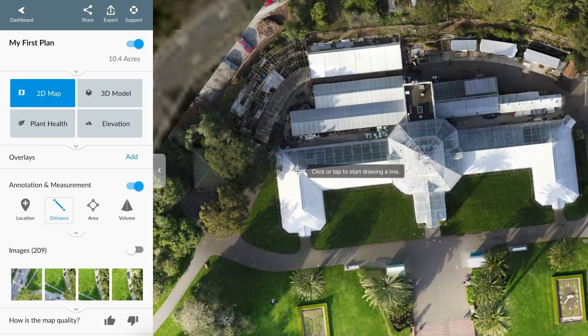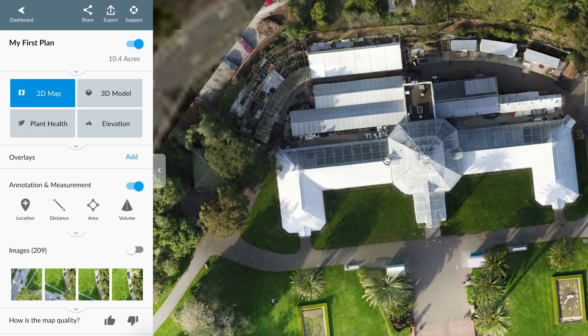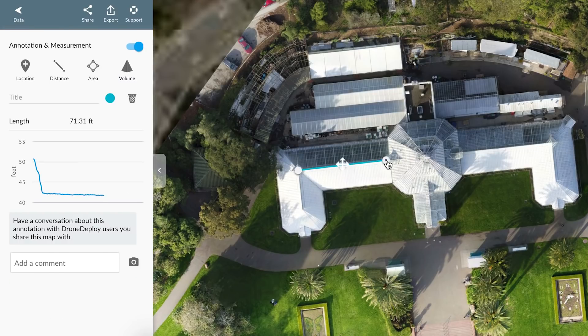Measure, analyze, and create reports in each map layer with a suite of built-in tools.